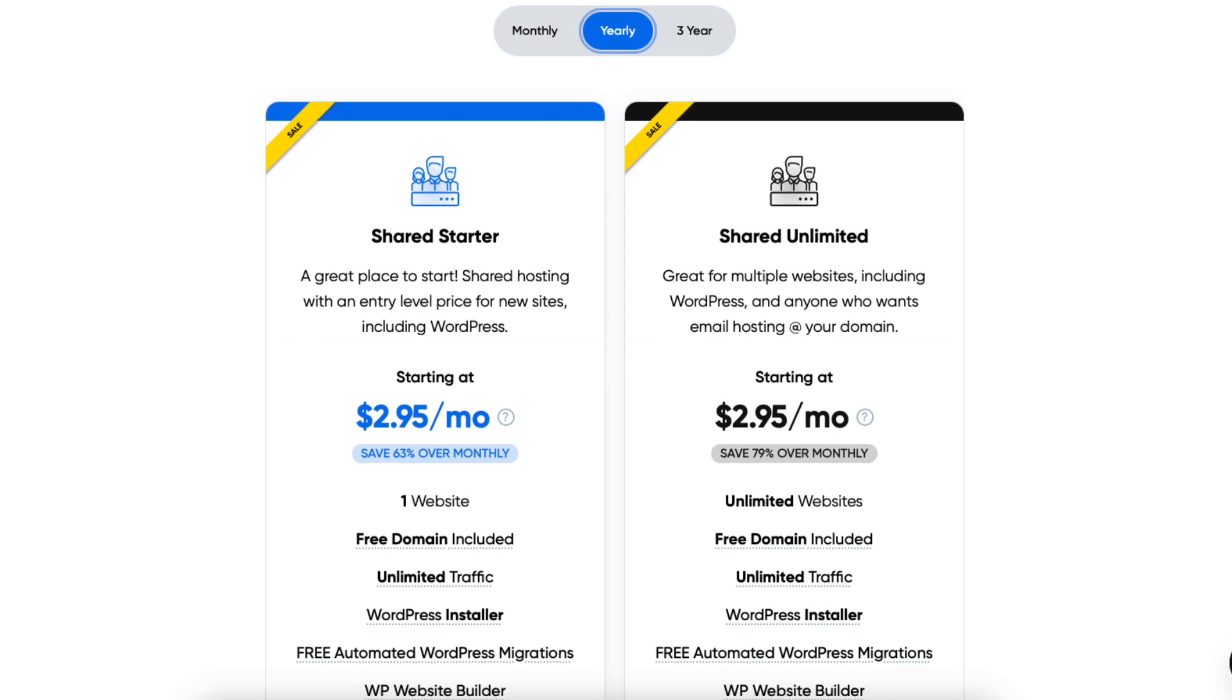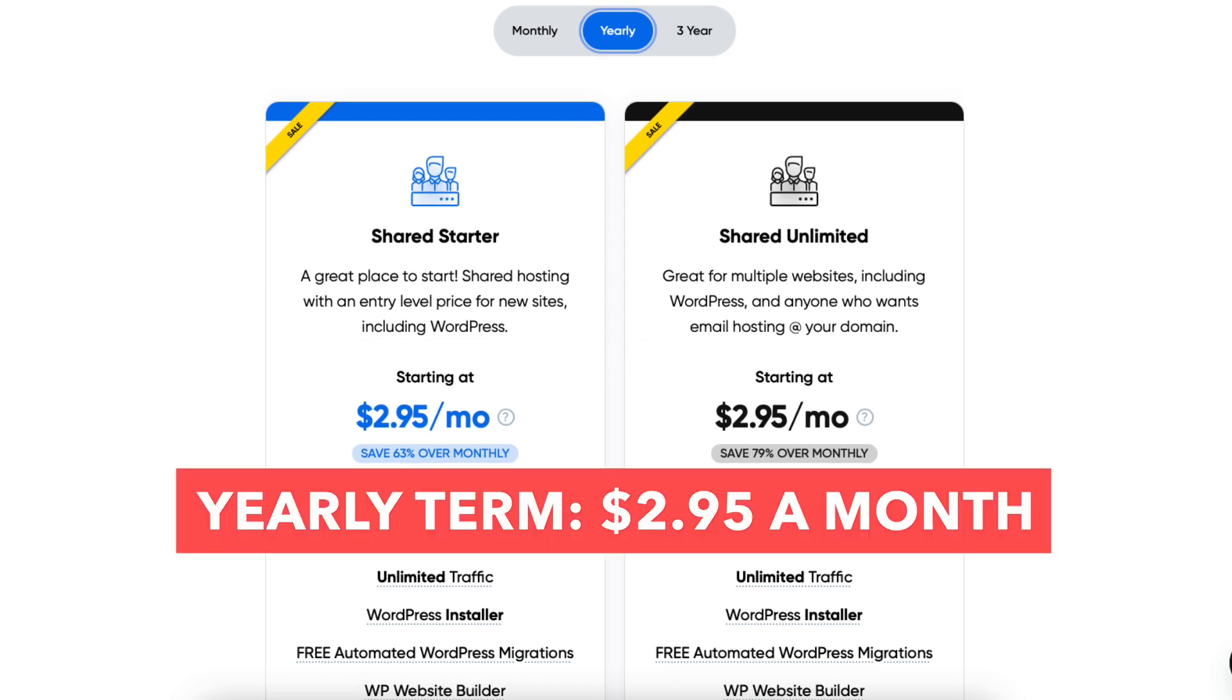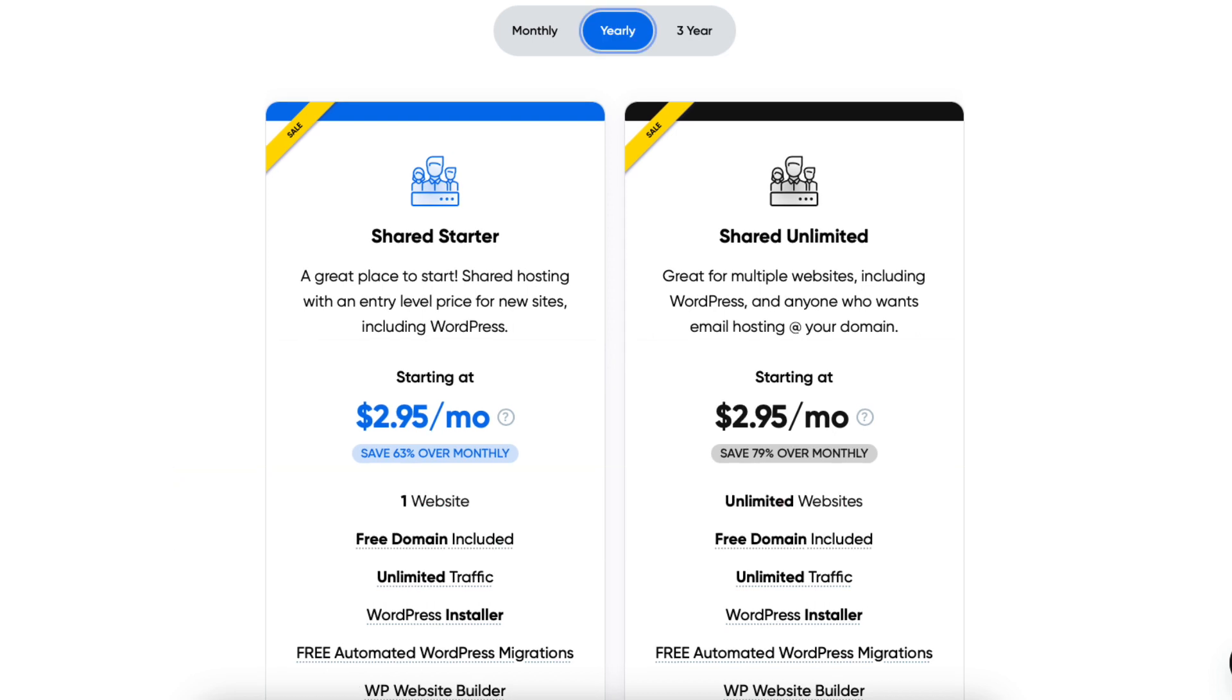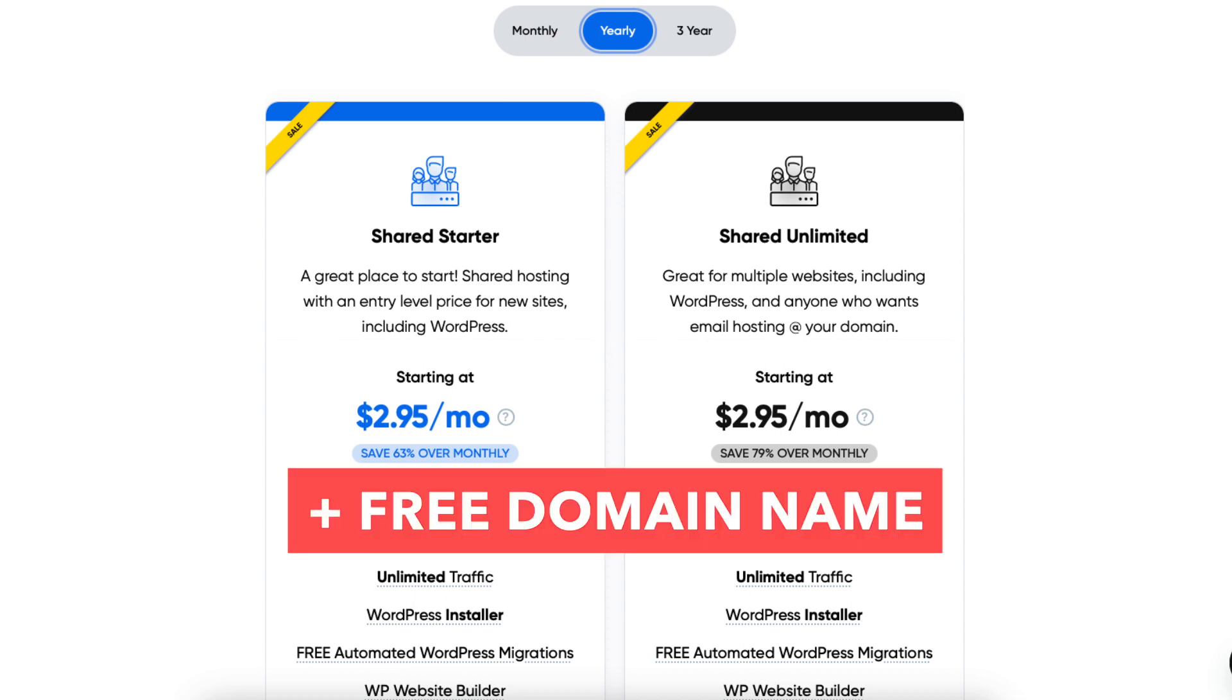With the yearly term, you'll get web hosting for $2.95 a month for both the Shared Starter plan and Shared Unlimited plan, plus a free domain name.